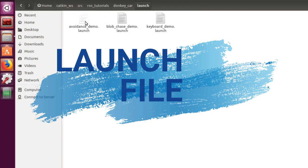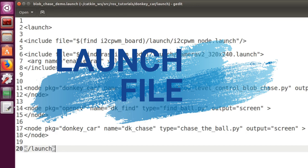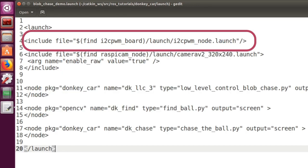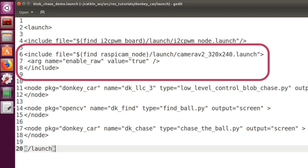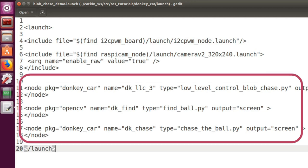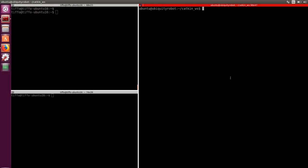Launch file. The launch file launches the I2C PiWM node for the car's servo control, the camera launch file and all the nodes that we just defined. And now it's time for the final test.